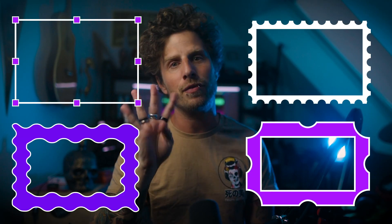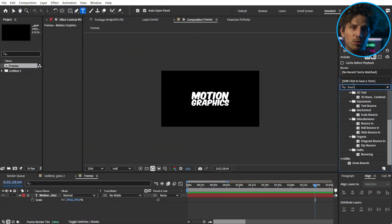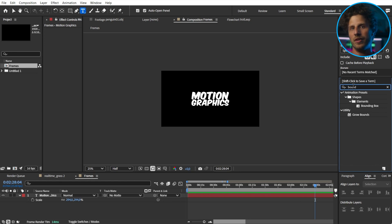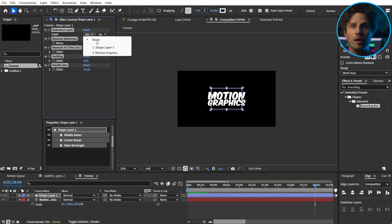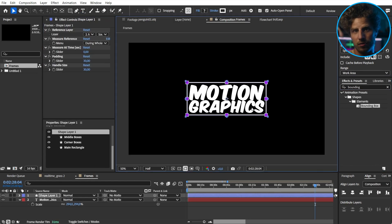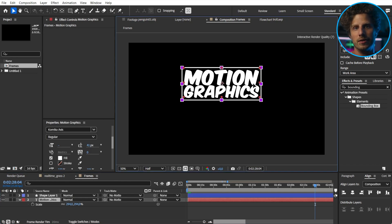Dynamic frames are also useful and there are four of those. Just click on it and select the footage you want to use. The bounding box preset is just great for motion graphics work. By the way, the full list of all new presets is in the description, categorized.